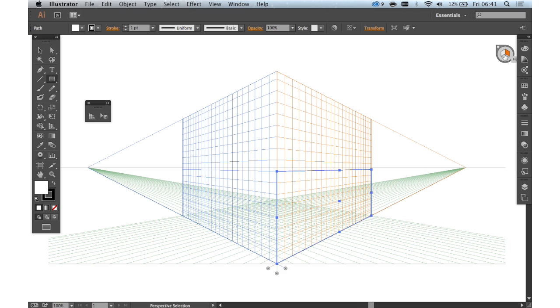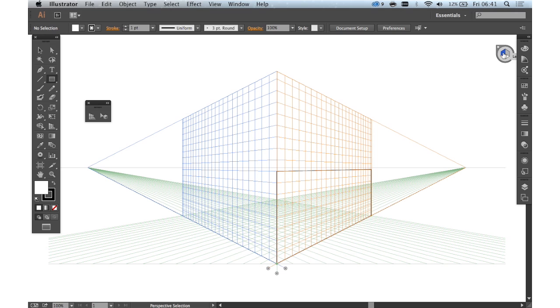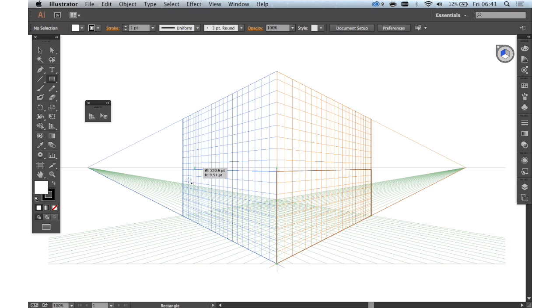And then if we want to draw on the other side we just click on this little widget here and click left side perspective. And then just draw another rectangle.